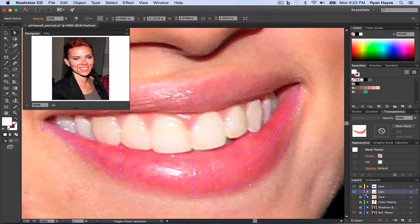So yours doesn't have to be that same color, just whatever color it is.